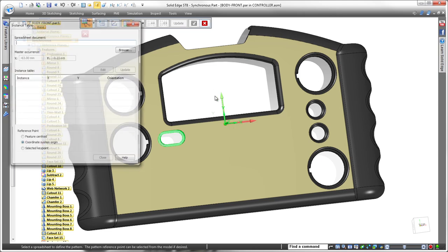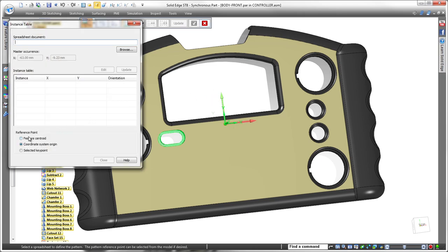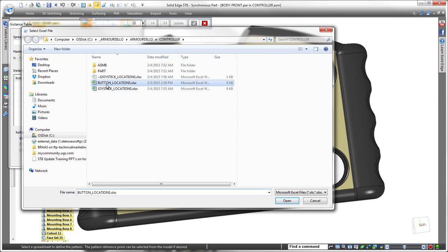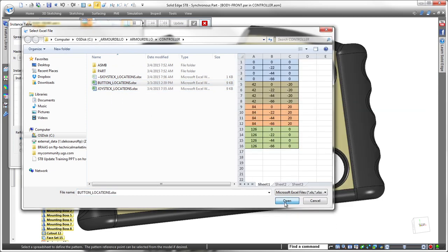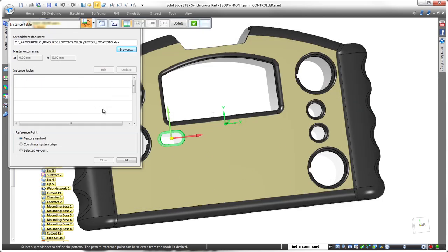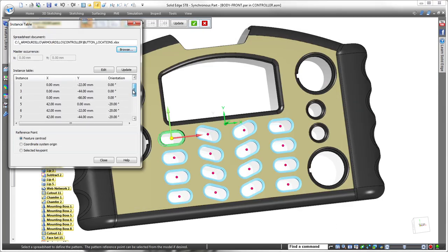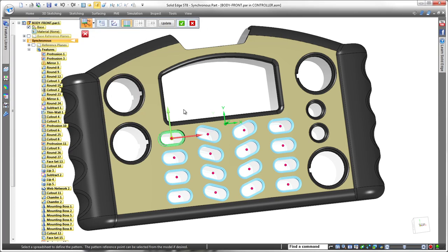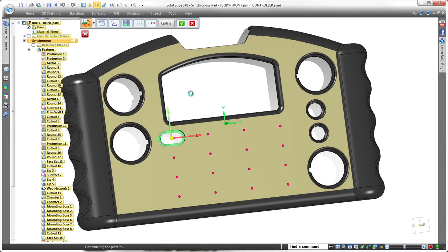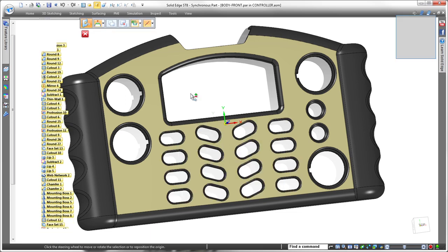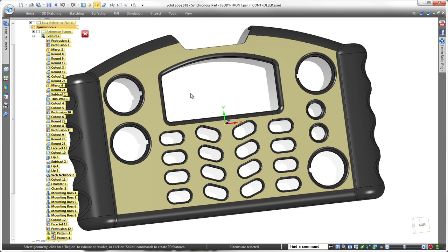We repeat the general patterning process for the single button cutout, but we'll choose the existing button location spreadsheet to drive it. Note that in this case, we'll position the other instances with respect to the first instance's Centroid. As we finish the pattern command, you can see that our cutouts now match the pattern in the button pad.